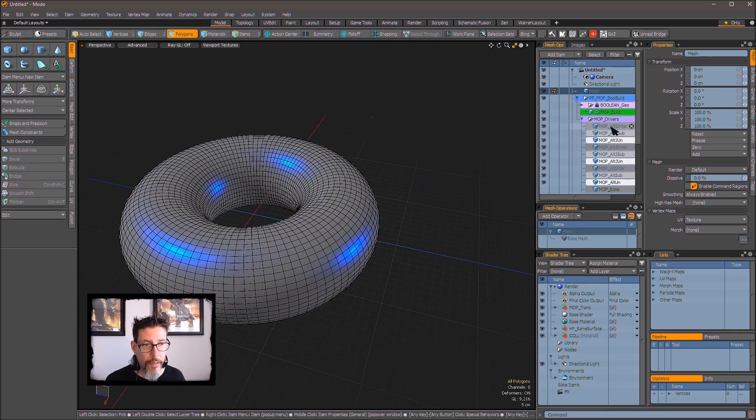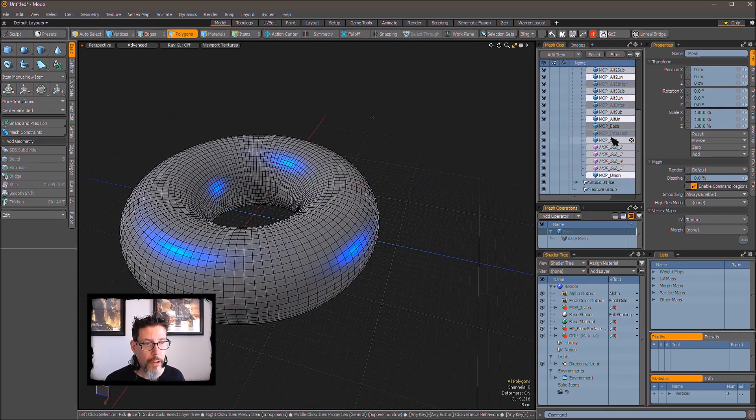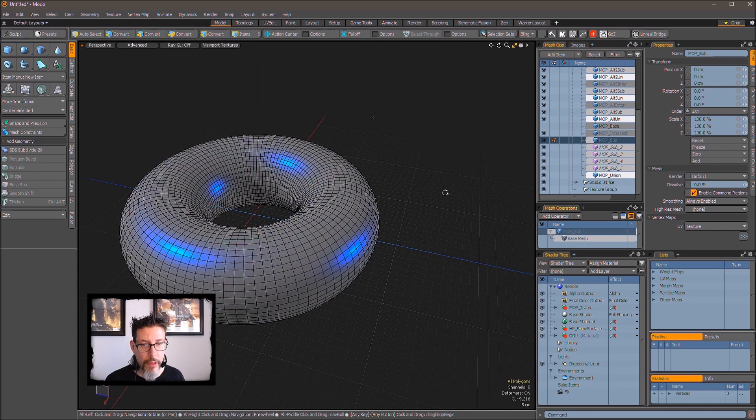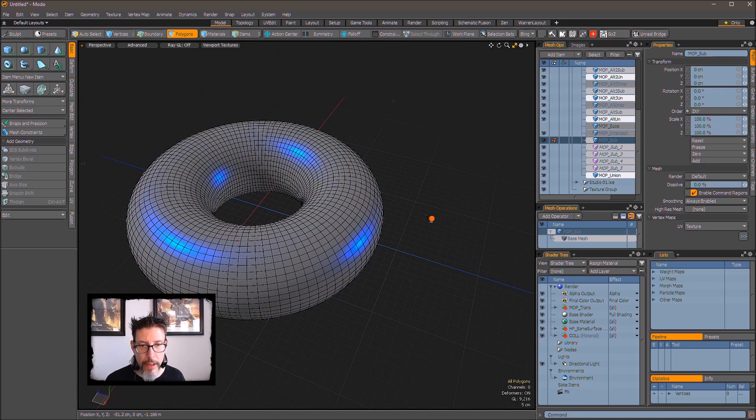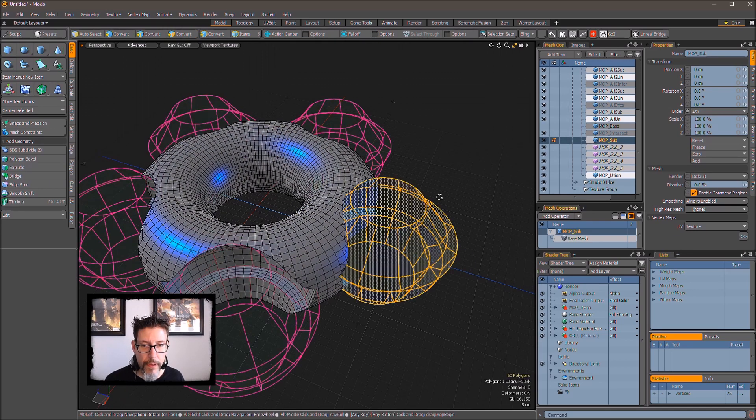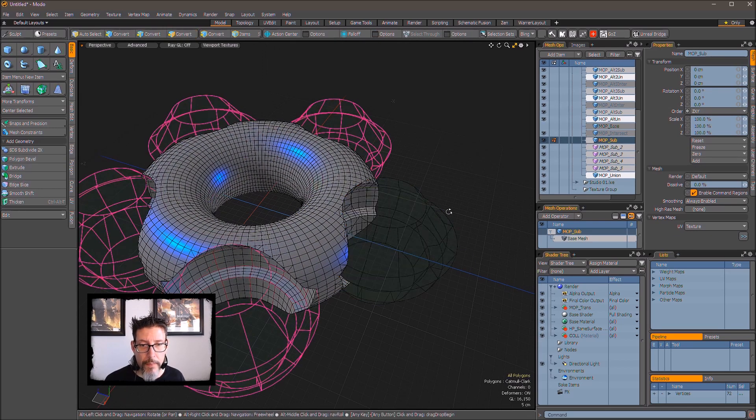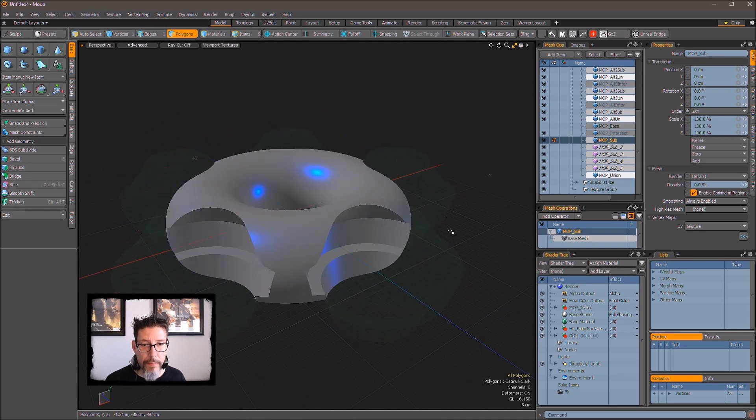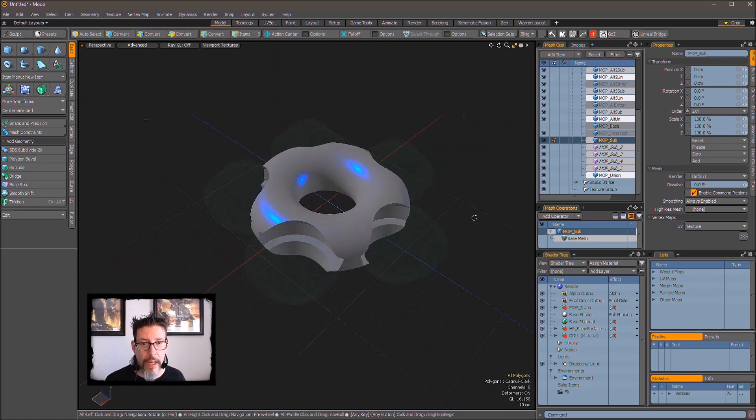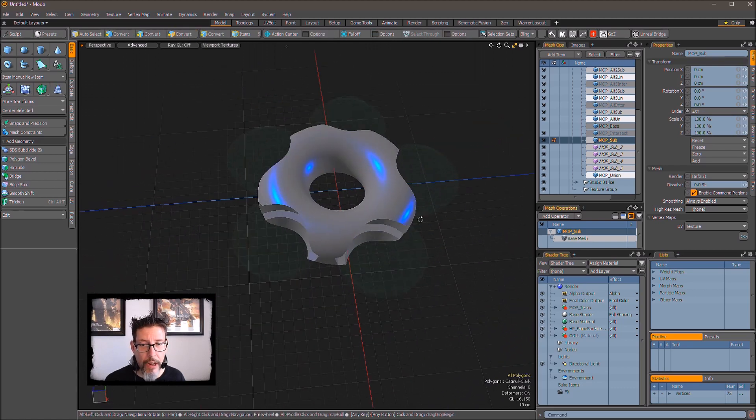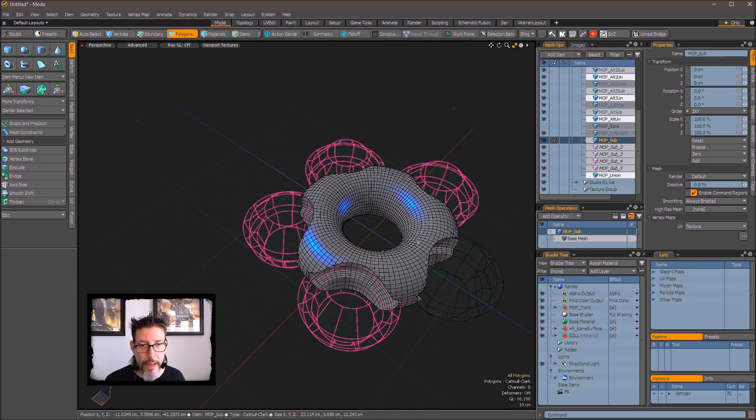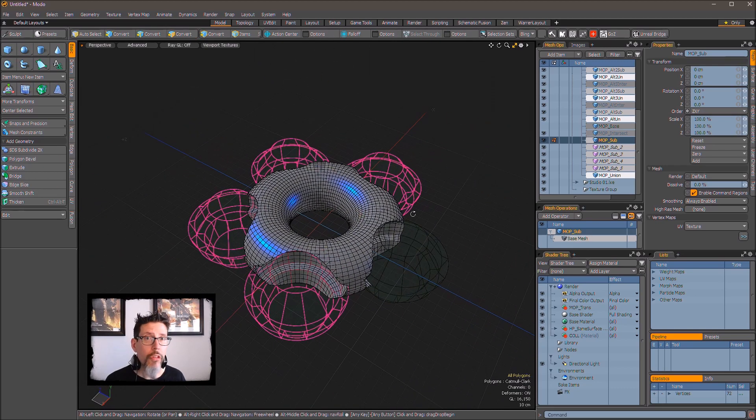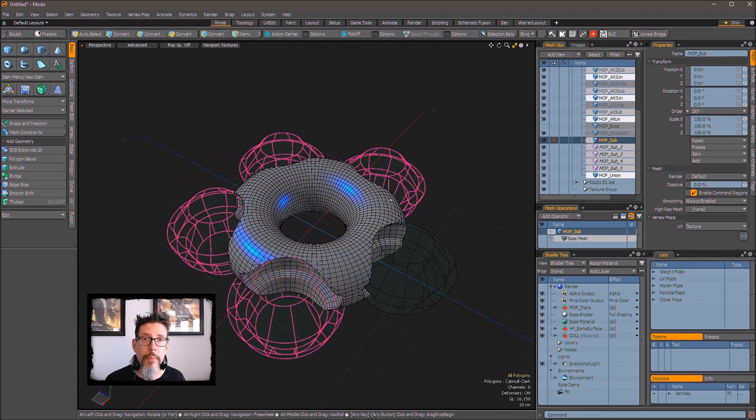Cut those polygons out, go back to my mop sub, and paste them back in. Now that cut comes back, and all the instances are updated at the same time, just the way you would expect it to be.